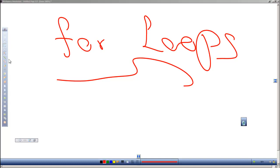Dan Perry here with another C++ tutorial for Dan on Tech. In this video we will look at for loops.